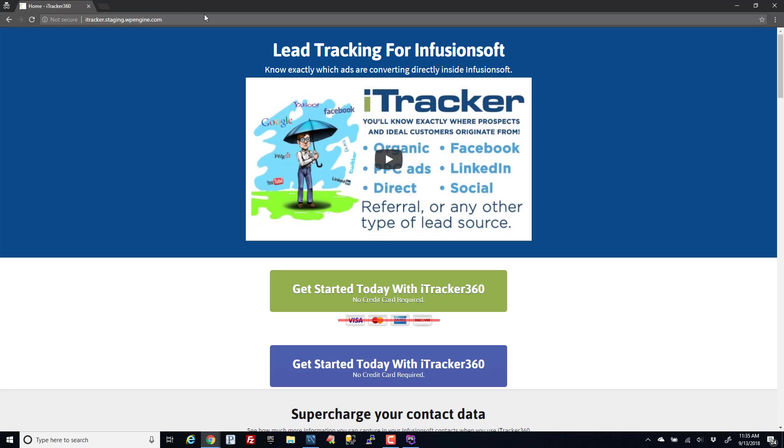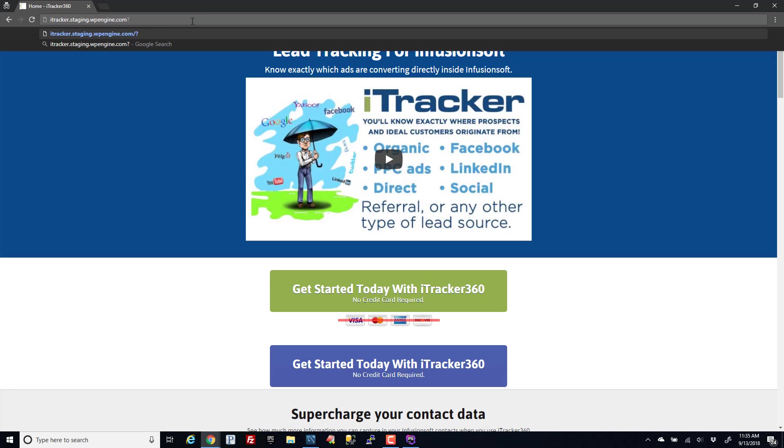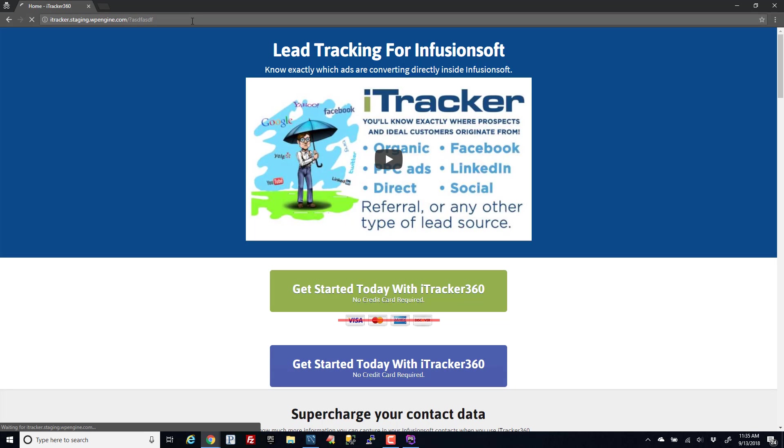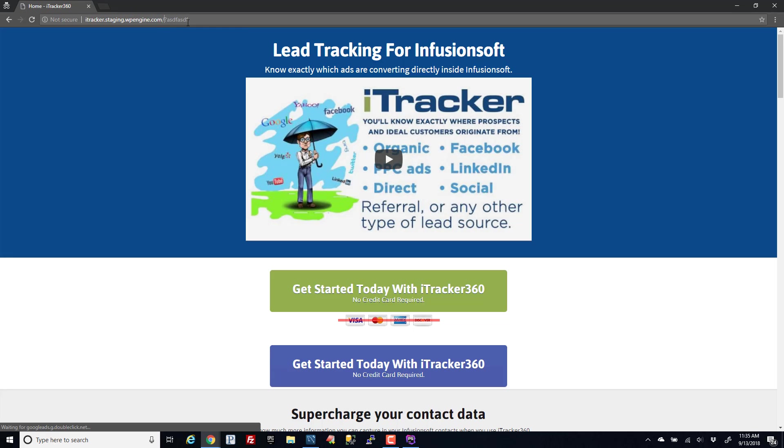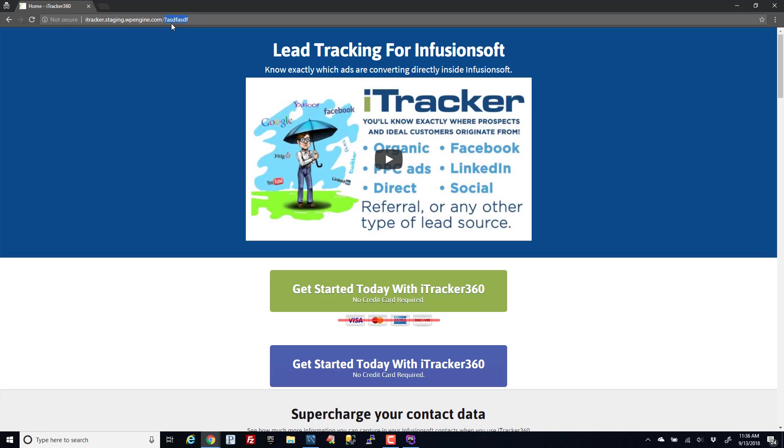One way you can do it is by opening an incognito window. You can also maybe put a query string, like put a question mark and then some query string. What that'll do, wherever you're loading this page from, this will basically make whatever server you're using have to go and pull the actual page and not pull it from cache.